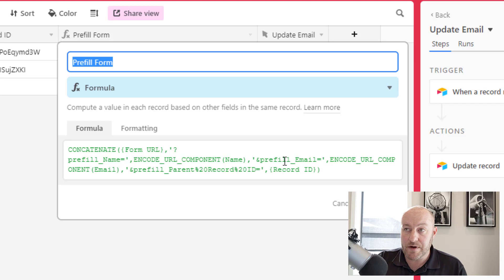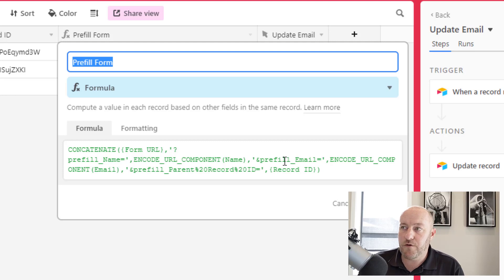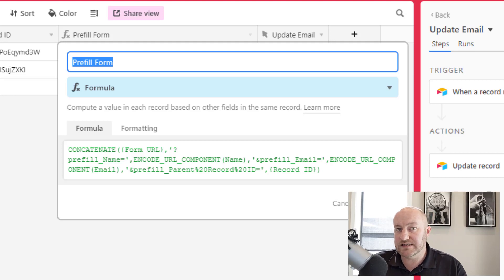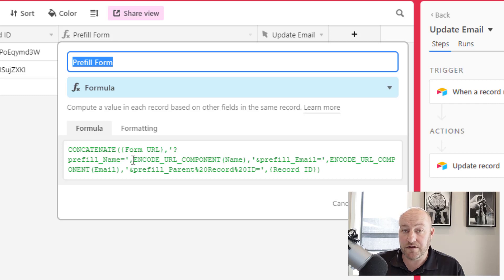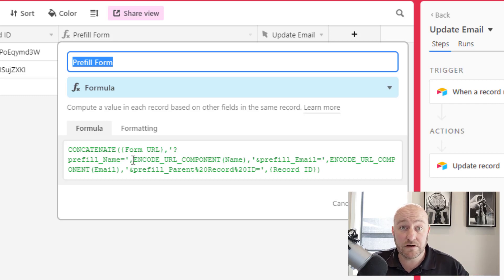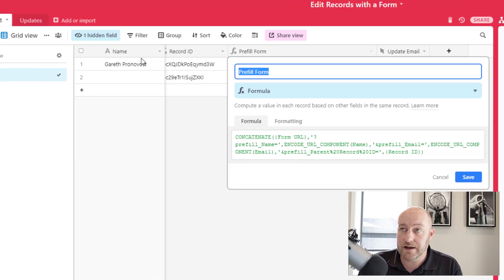Now, remember this particular form lives in our updates table. And so whatever names you're pre-filling, they need to match the name of the field in your updates table. So for example, in this table here in table one, when I bring out my record ID, I just call it record ID.